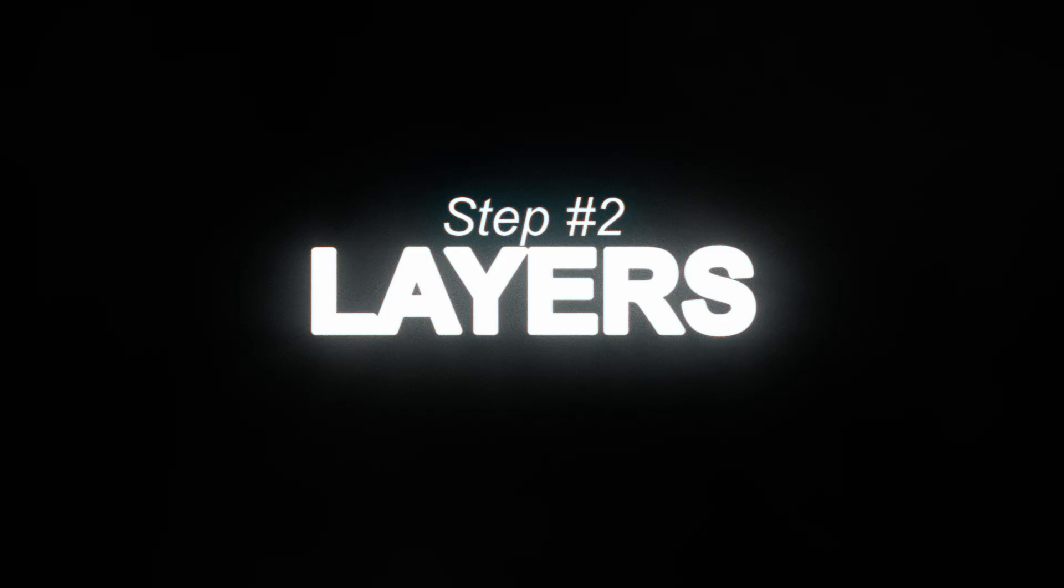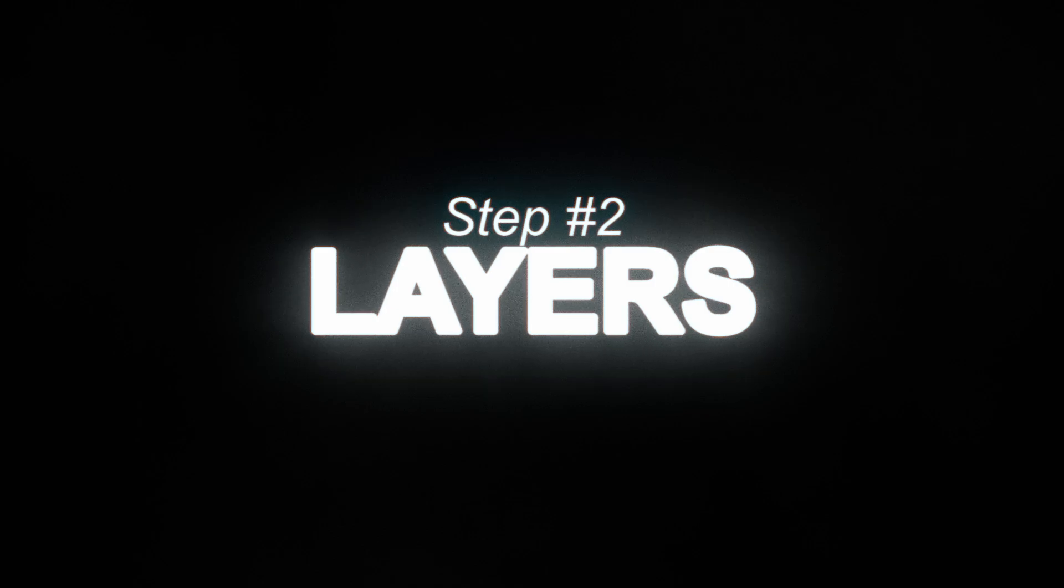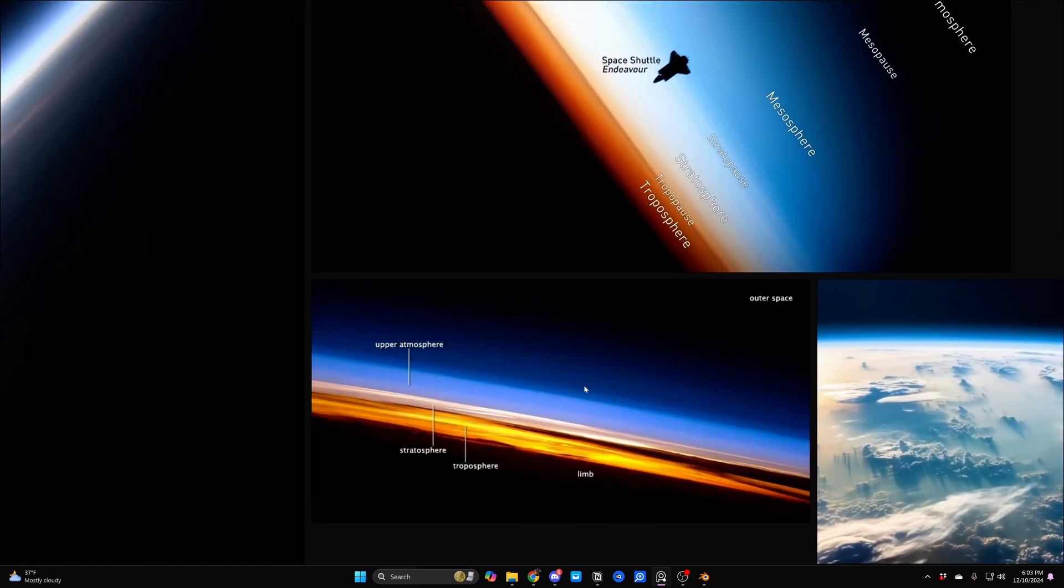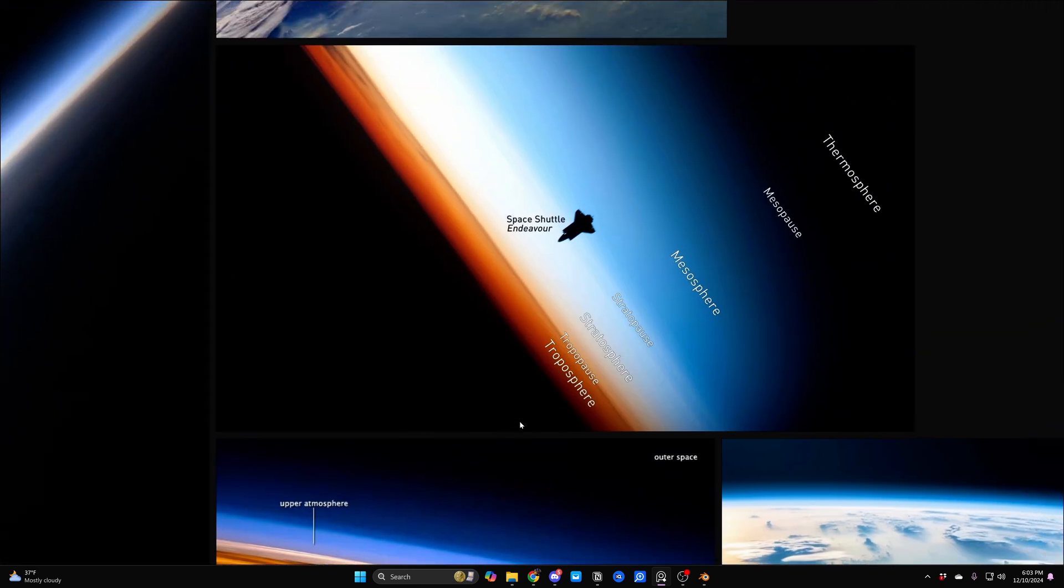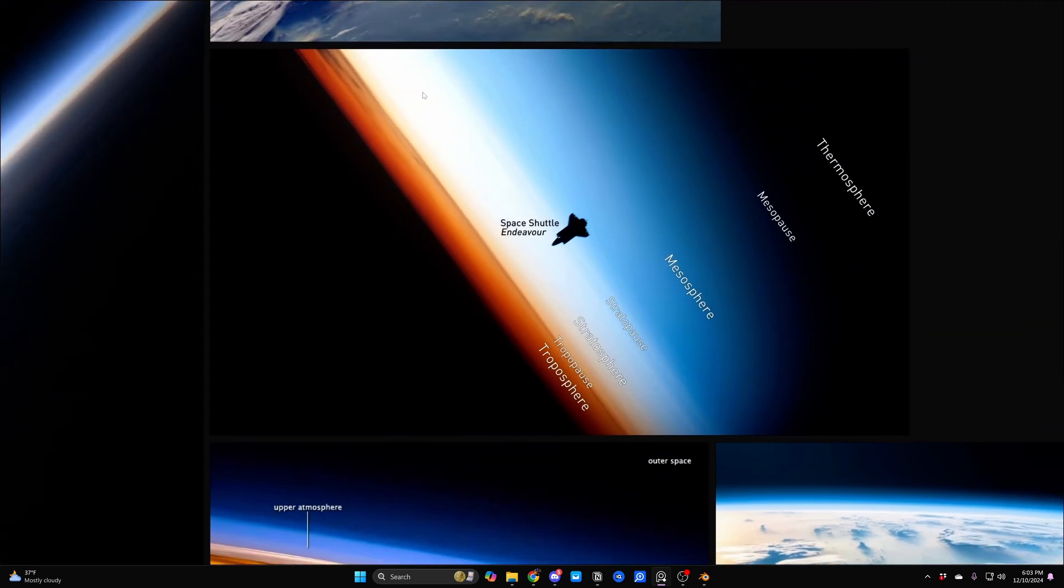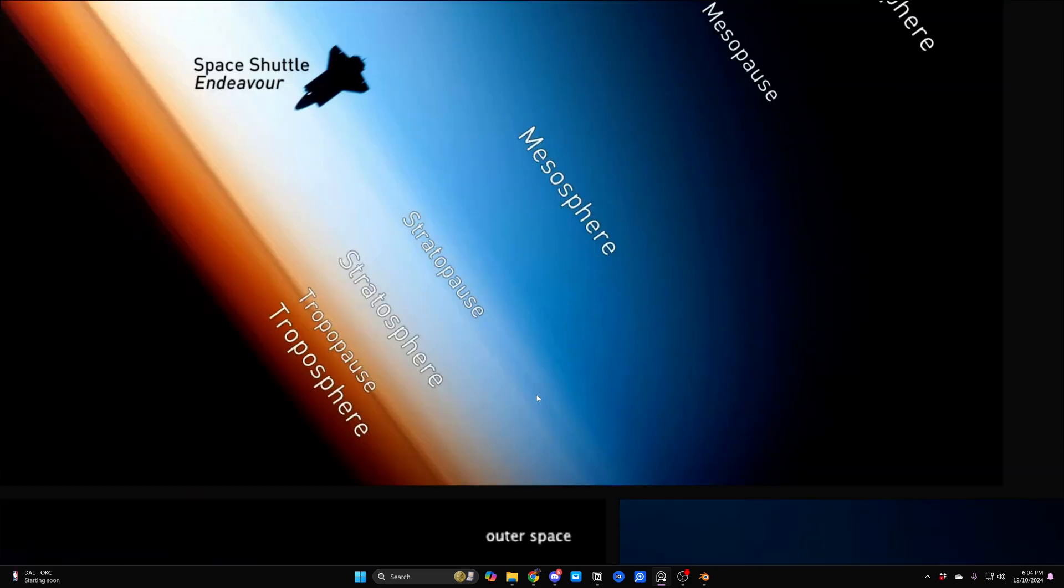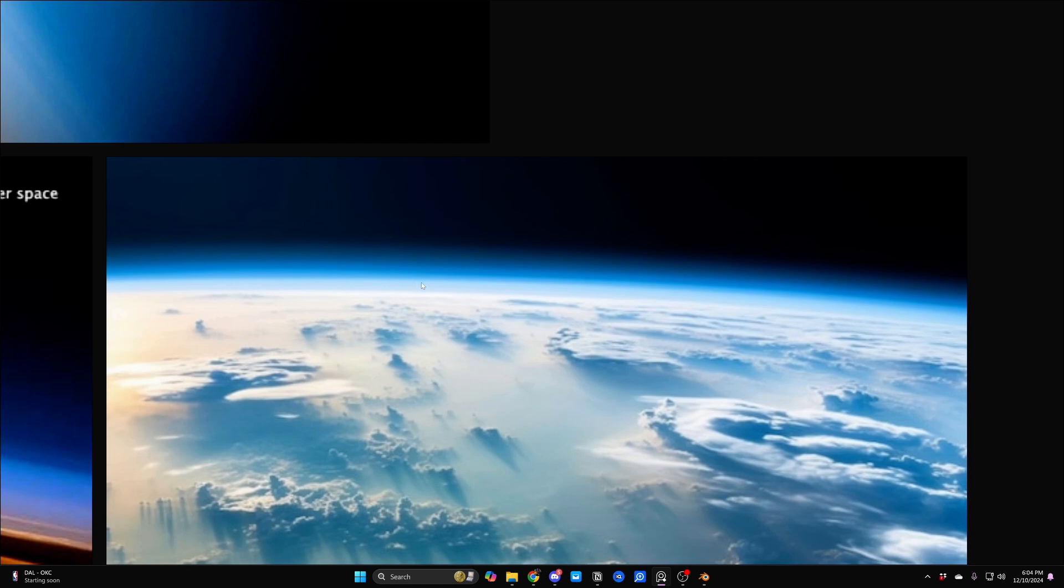The second step is layers. Earlier, I said that the atmosphere is a nice, smooth gradient. I kind of lied to you. If we look at some images here, we can see that the atmosphere actually has a couple of different blocks representing these different layers in the sky. And if we look really closely, you can actually see a little break here, called the stratopause.